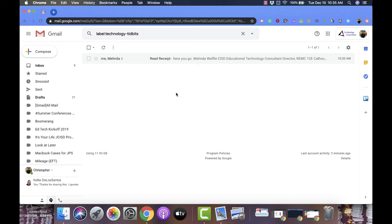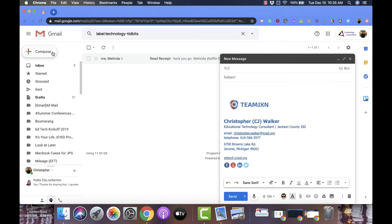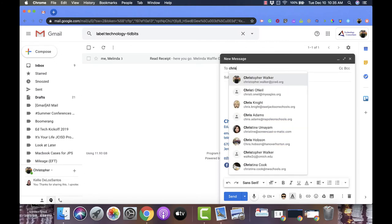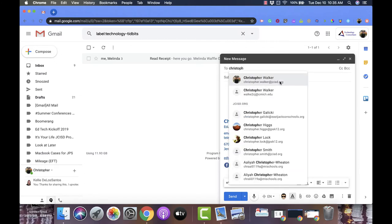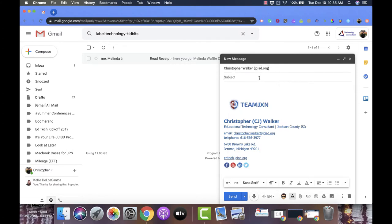So to do this, you're going to come over to the left side and click on compose. Then you're going to type in your email, so you put who you want it to go to, you're going to put a subject, and then if you have a message.